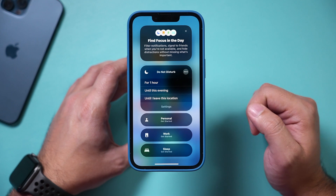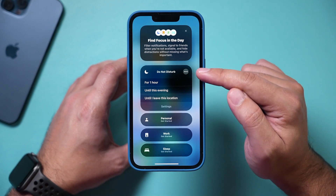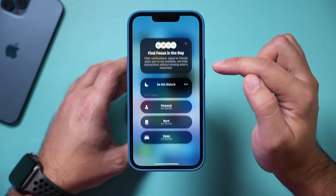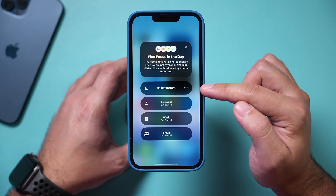iOS 15 on your iPhone and iPad has a really useful option called Focus Mode. It's a more advanced Do Not Disturb mode where you have a lot of customization options. I wanted to make this quick video to show you how to set up different focus modes for different activities.